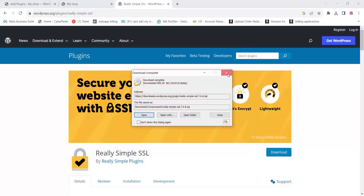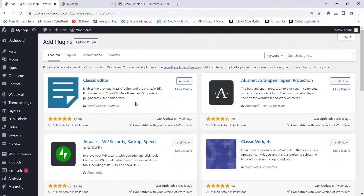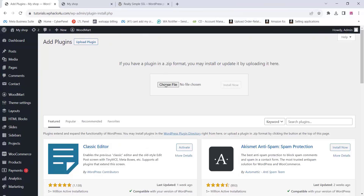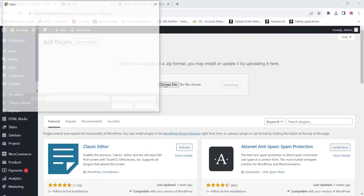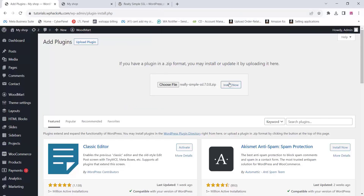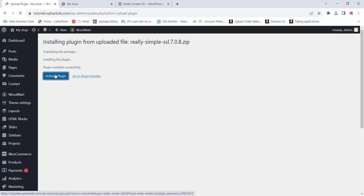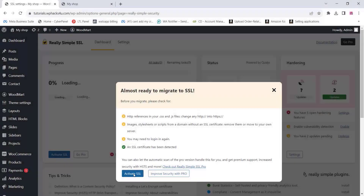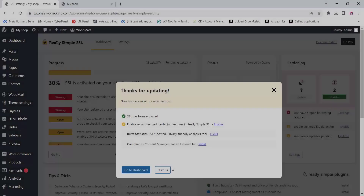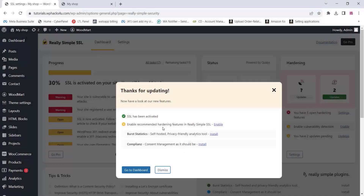Download the SSL plugin from the WordPress plugin directory, upload it, and activate it. Once activated, you will see the 'Activate SSL' option. Note that you need an SSL certificate on your website before activating this plugin.